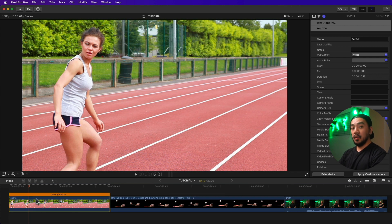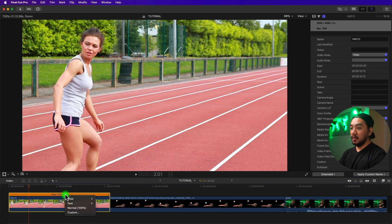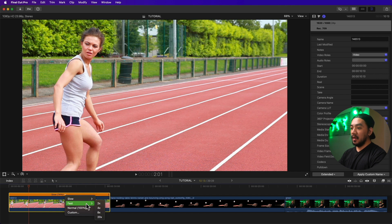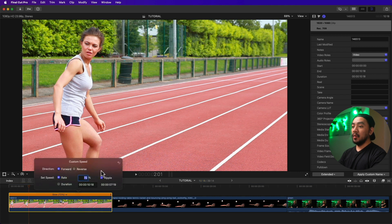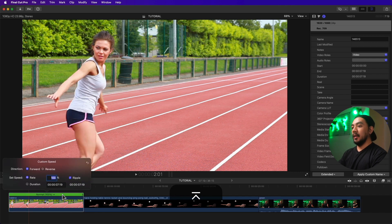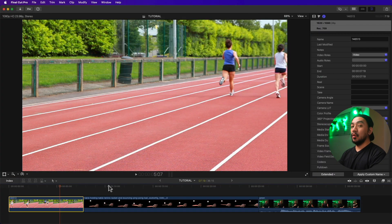You can also click the arrow in the retime editor for options: slow at 50, 25, or 10; fast; normal; and custom. You can also double-click the blank space to bring up the custom speed dialog and enter any speed you want. Let's make it 100 to return to normal speed.